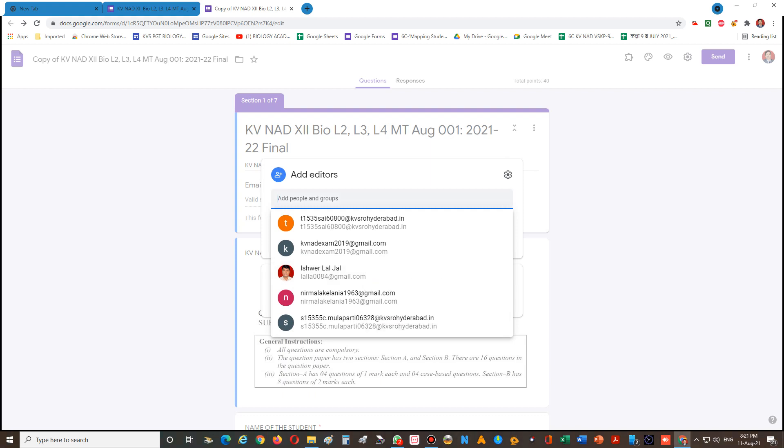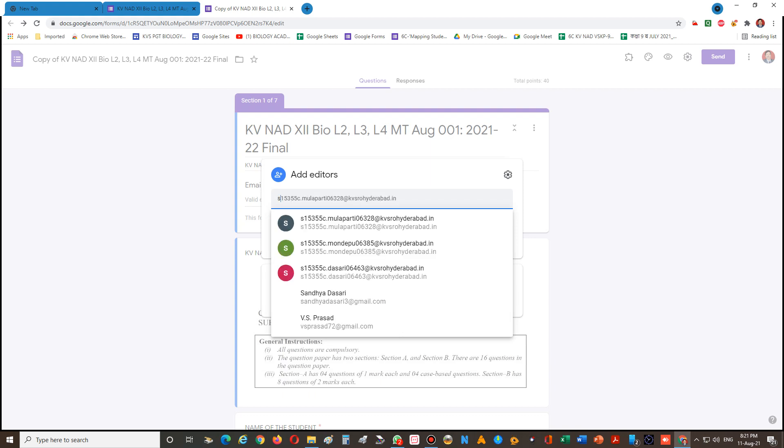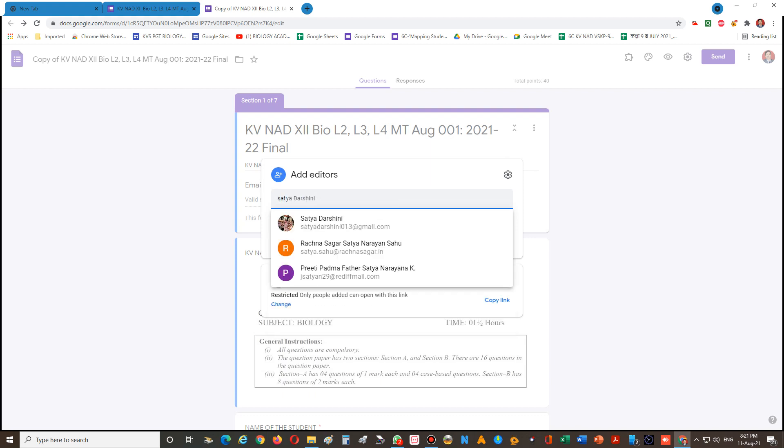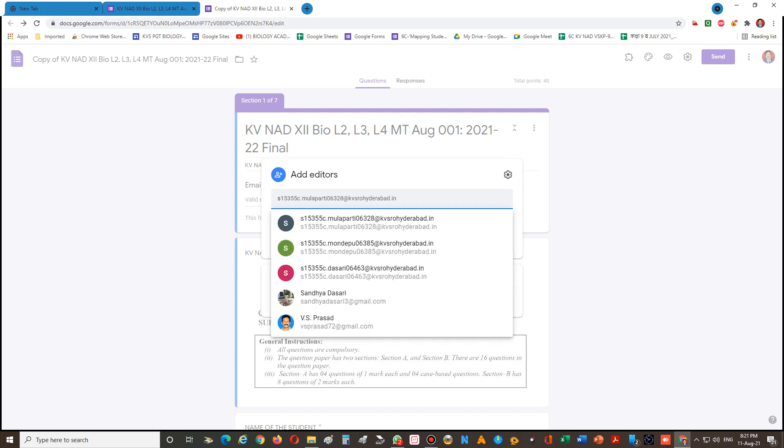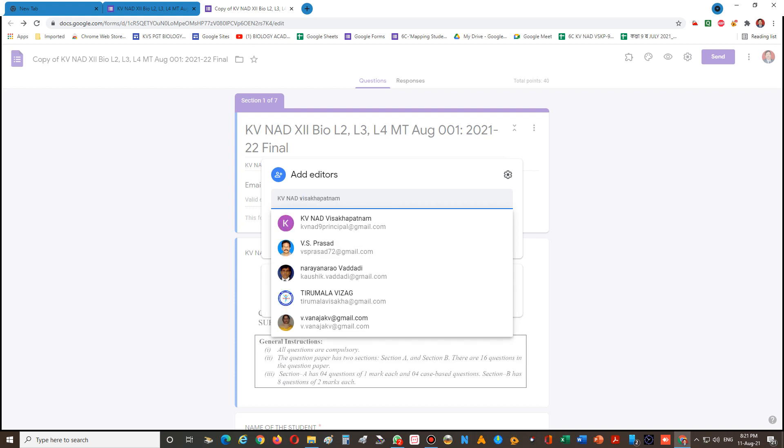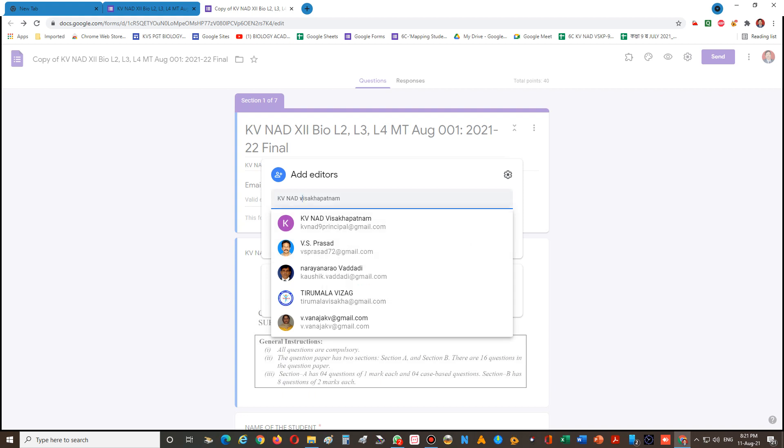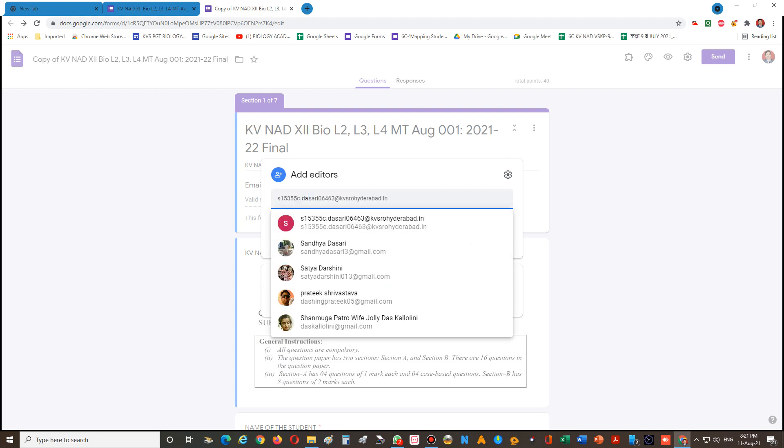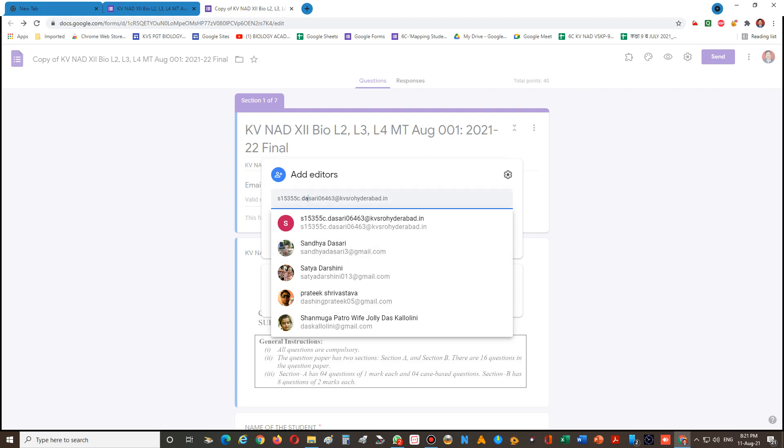For example, suppose I'm typing here - our physics teacher or maths teacher or chemistry or any person I want to add - I can add their Gmail ID so that for each section one teacher will be an owner and they can see the responses, evaluate, and release the scores.